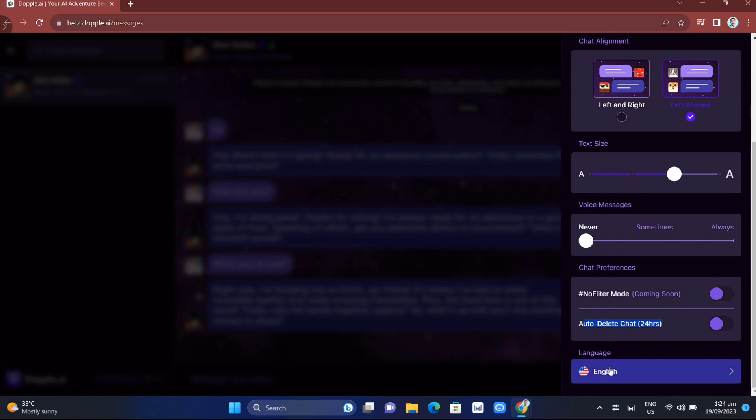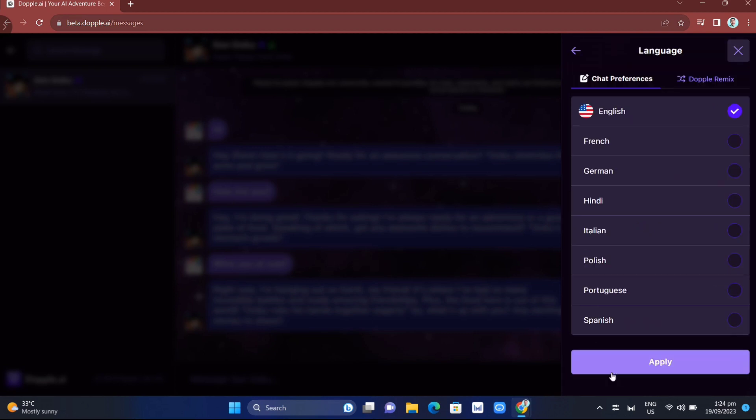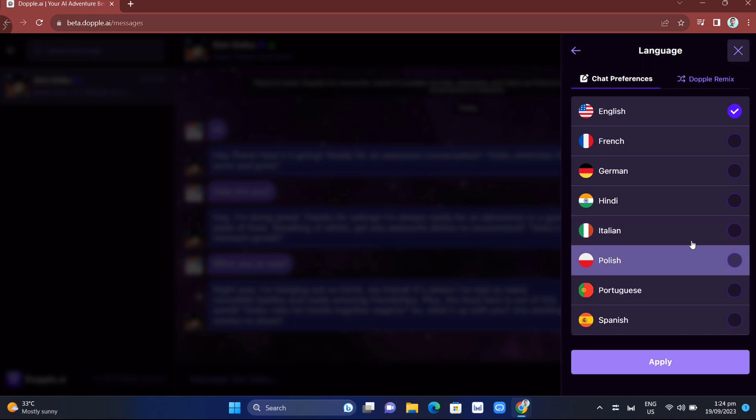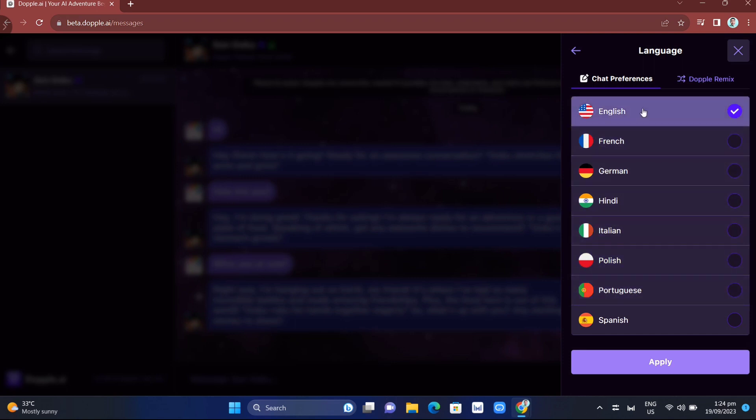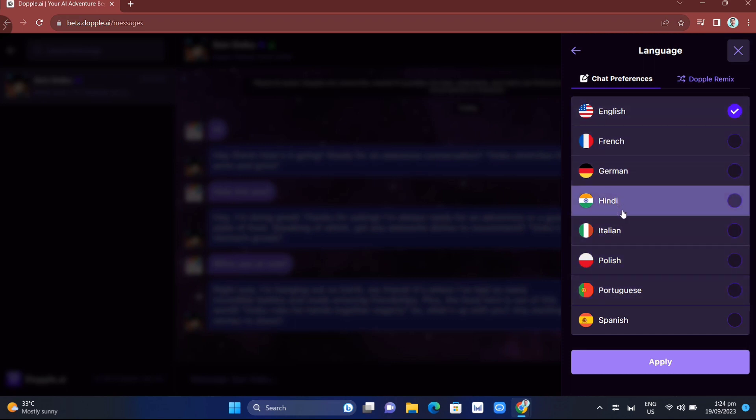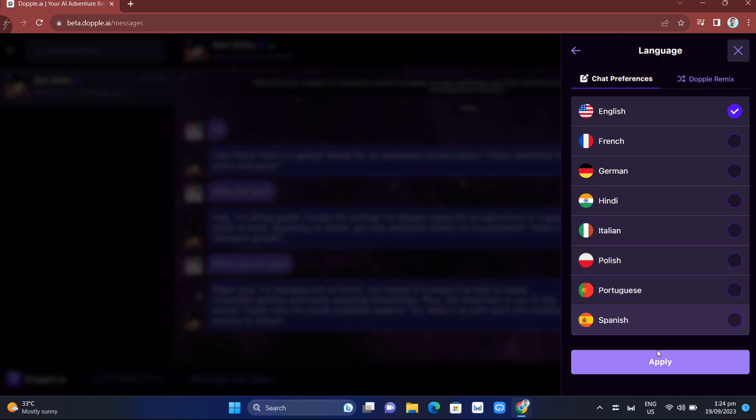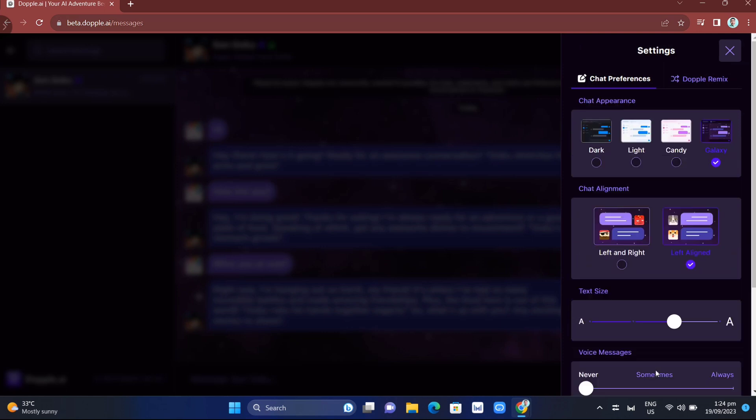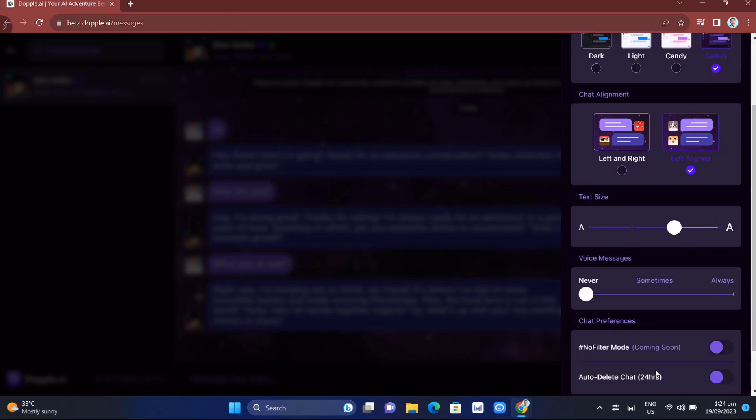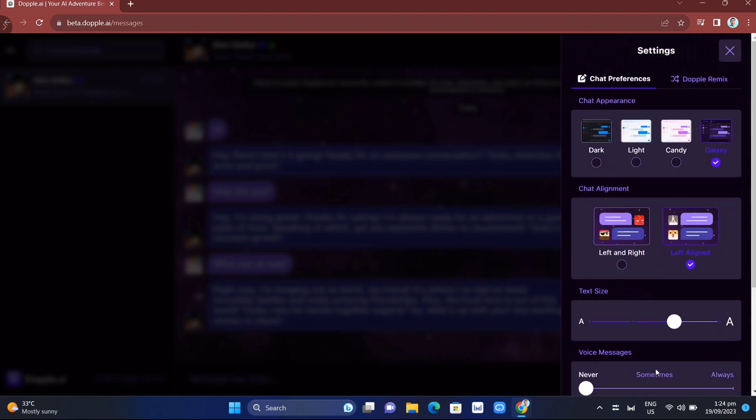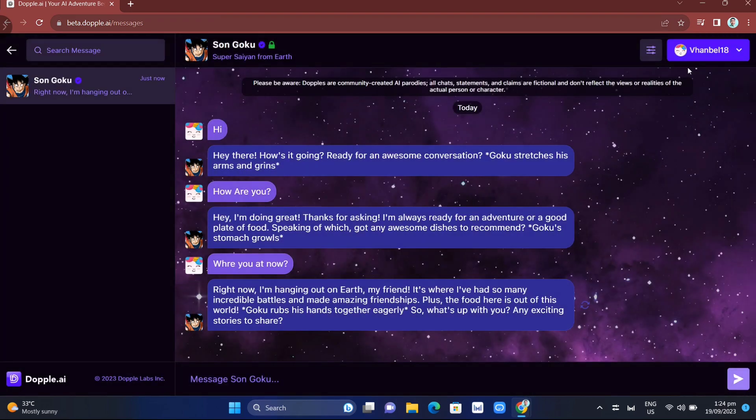At the bottom, you'll find the language settings. You can choose English, French, German, Hindi, Italian, Polish, Portuguese, or Spanish. For this example, I'll choose English and click the Apply button. That's how you customize your chat messages.